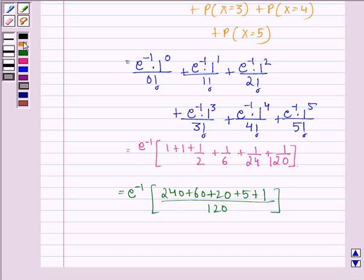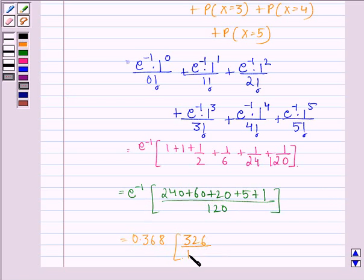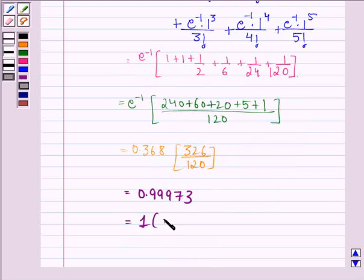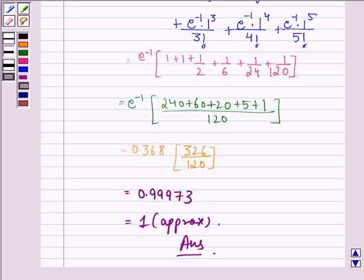We put the value of e raised to power minus 1, that is 0.368, into 326 divided by 120, and that is equal to 0.99973, which is approximately equal to 1. So this is our answer to this question. I hope that you understood the solution and enjoyed the session. Have a good day. Thank you.